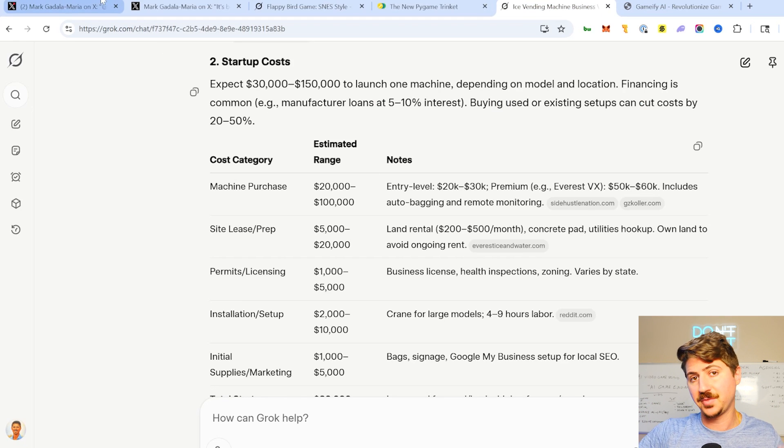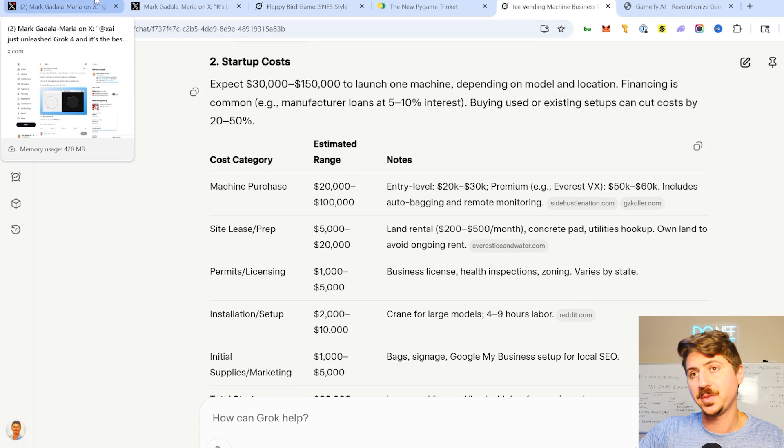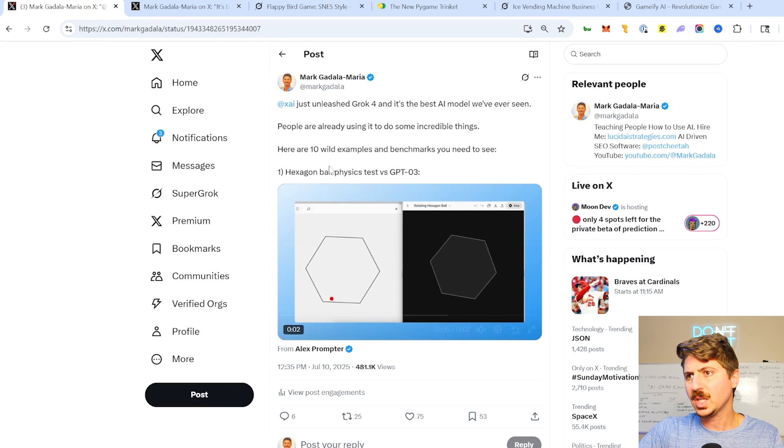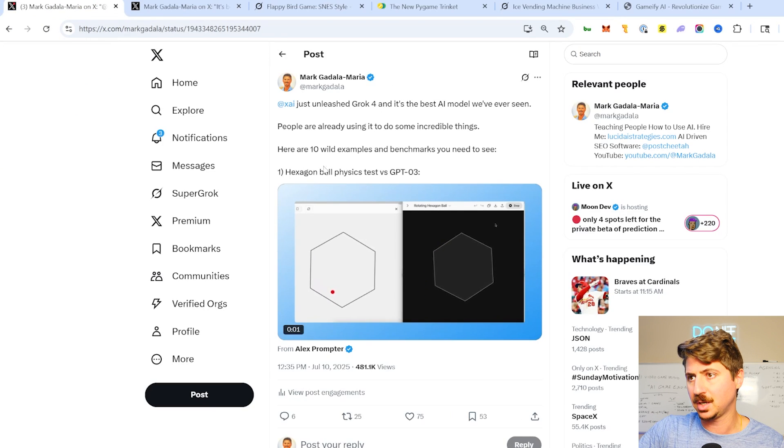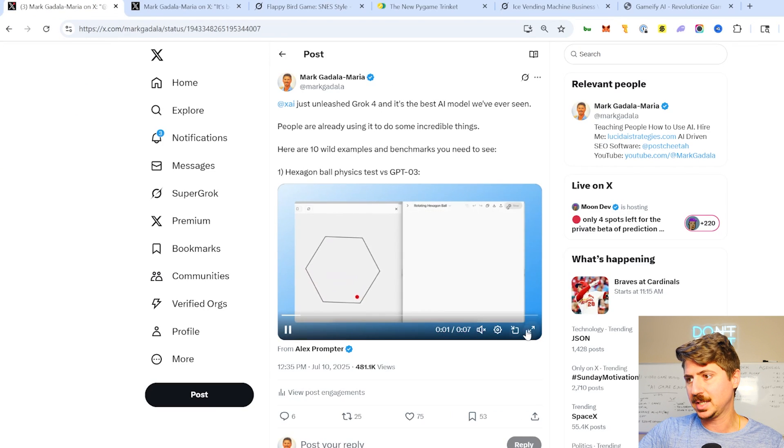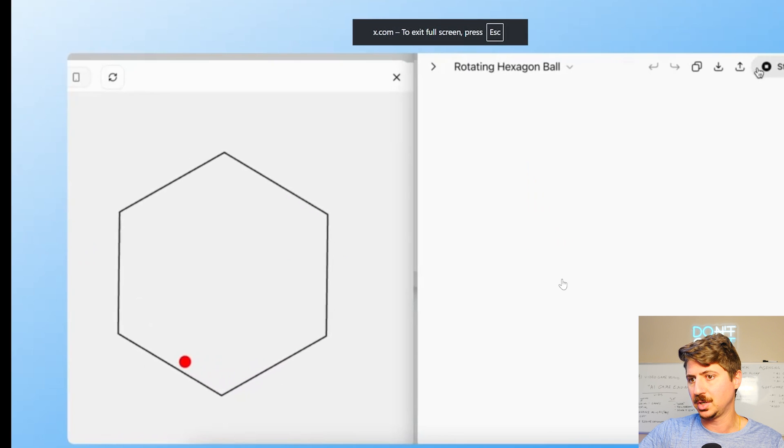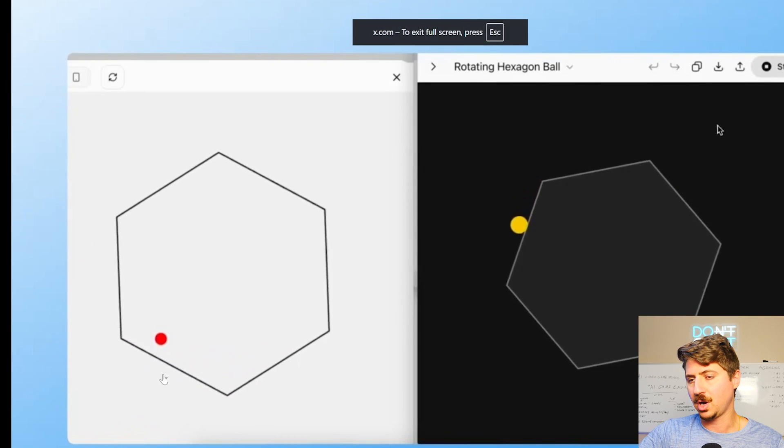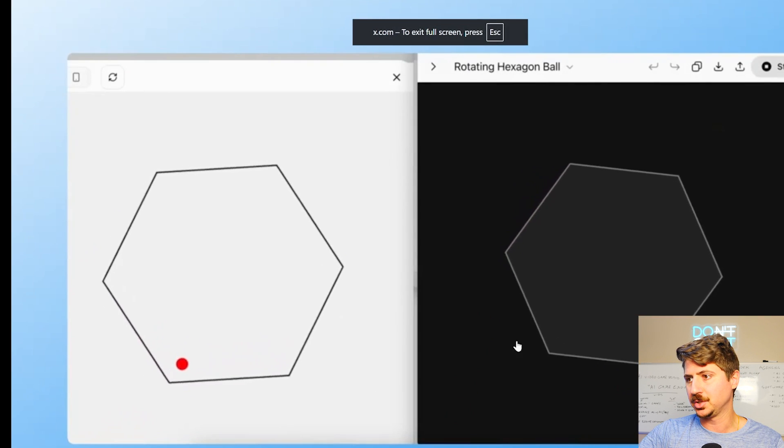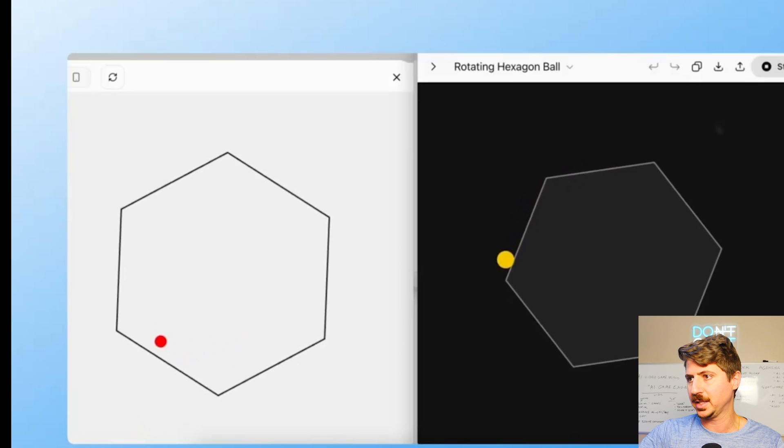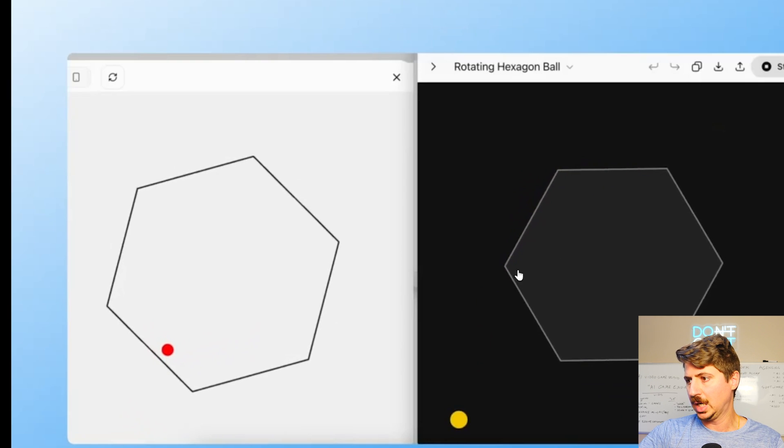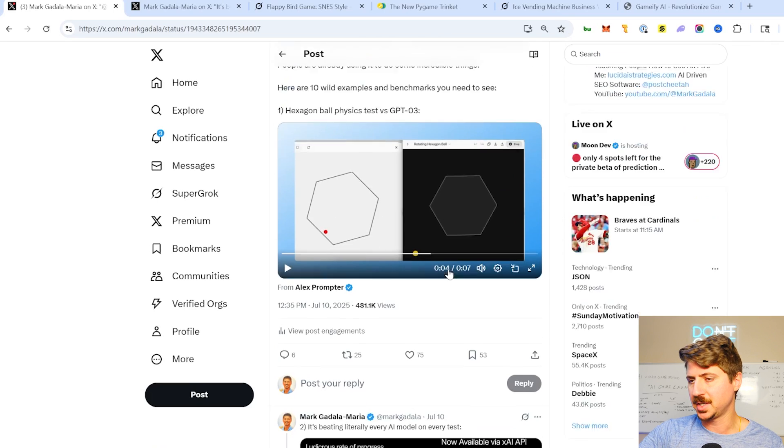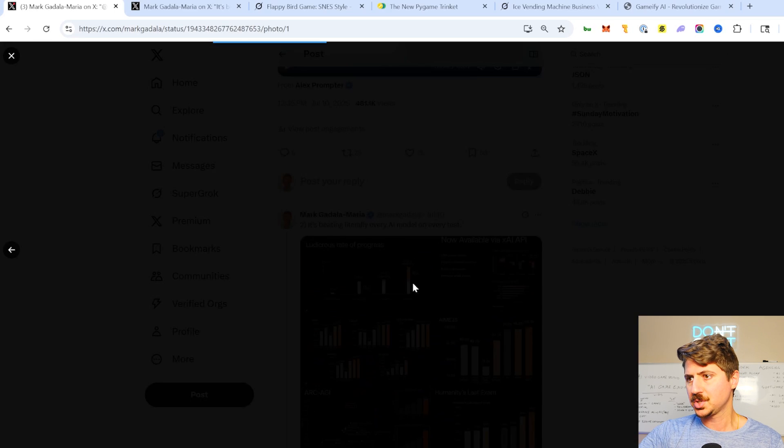So let's look at some of the stuff that other people are doing with it outside of my tests. So we have the hexagon ball physics test, the classic test here pinned against O3. You can see Grok on the left doing a good job and the O3 model kind of failing here. So this is kind of an interesting test, not definitive by any measure, but pretty cool.